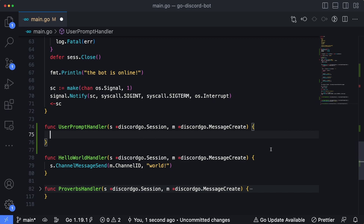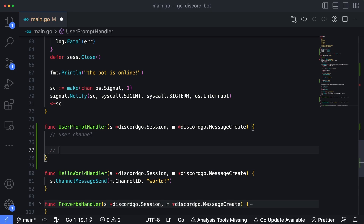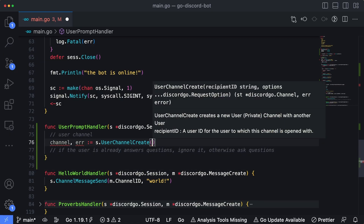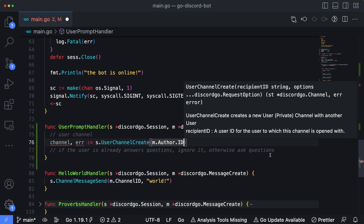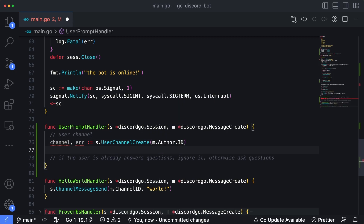We'll get rid of the unimplemented stub and get started fresh. This handler is essentially going to do two things. First, it's going to create what's called a user channel — this will appear as a direct message between the bot and the person who entered the command within Discord. So we'll set a `channel` variable and an `error`, and the method for that is `s.UserChannelCreate`, passing in `m.Author.ID` — the Discord user ID for the person who entered this specific prompt. This creates that direct message between the bot and the user.